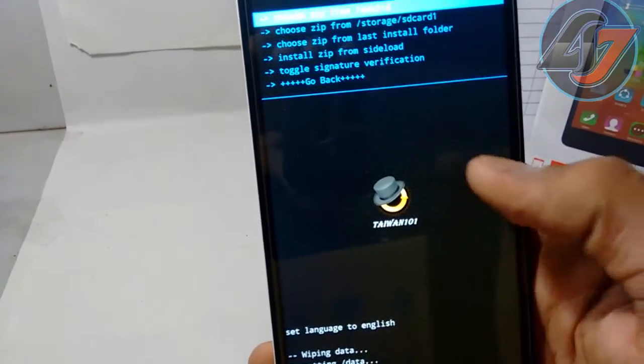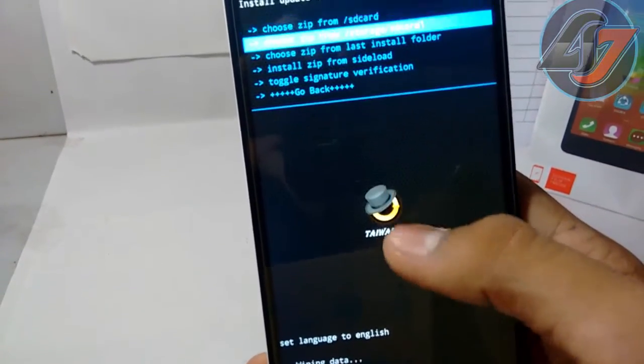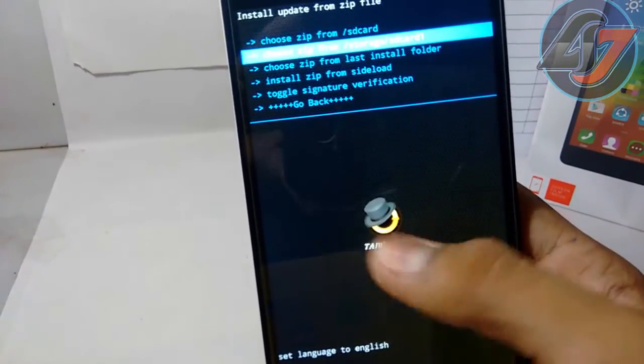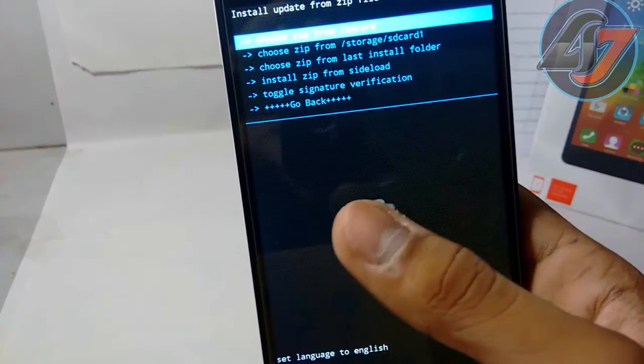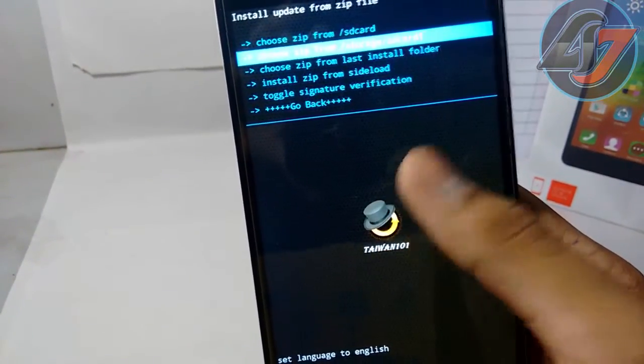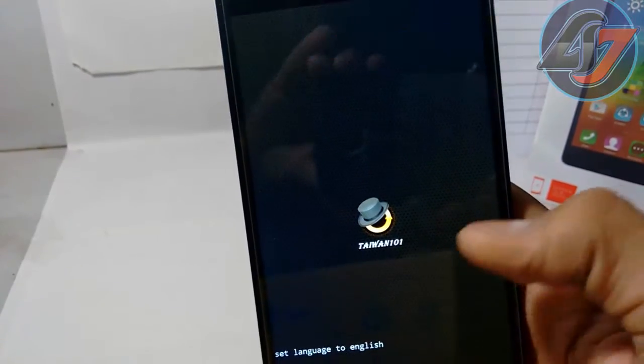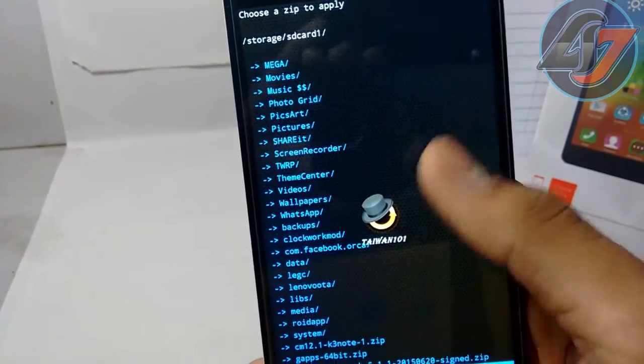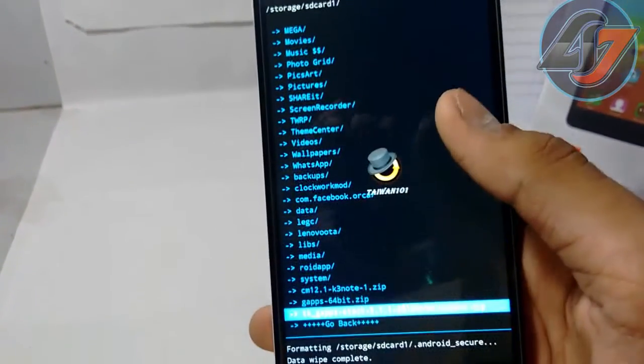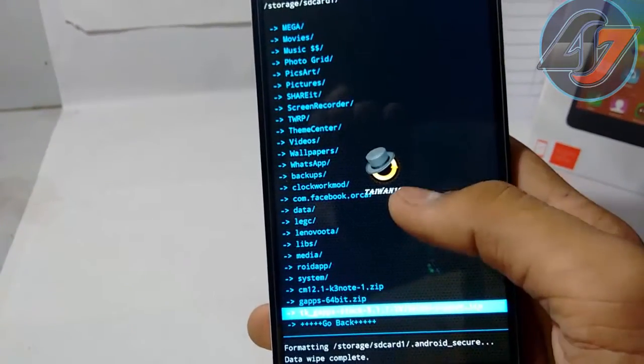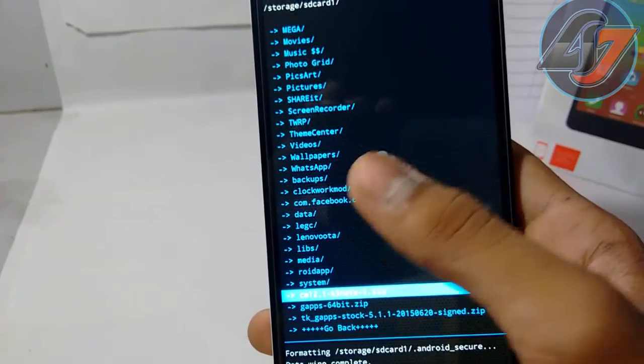Go to install zip and go where you have installed. If your phone memory is in here and in card then here. Then locate the file. First of all, this CM12.1 and Google Apps.